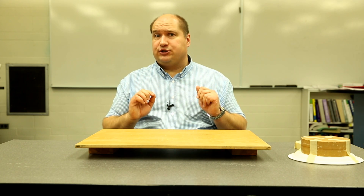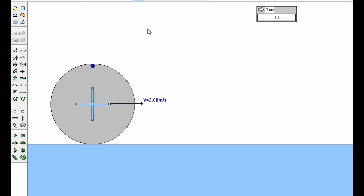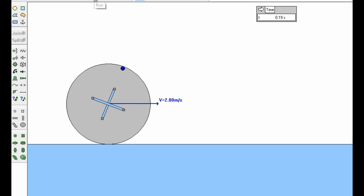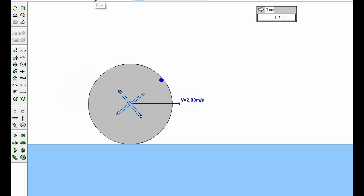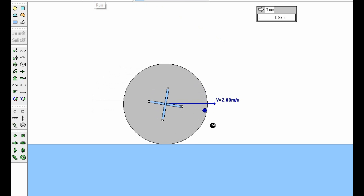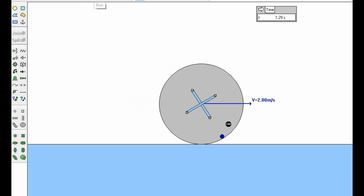To help make sense of that, I'm going to show you a simulation. In Interactive Physics here, I have a model for a wheel with no flange on it. There's a cross inside as a visual reference for the wheel's orientation. The wheel is set to move to the right at two meters per second, sitting level on the surface — just normal rolling motion, no funny business.